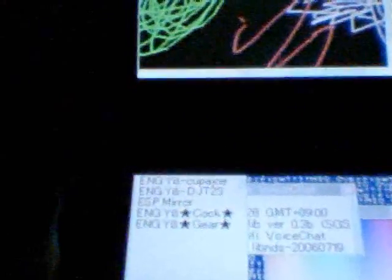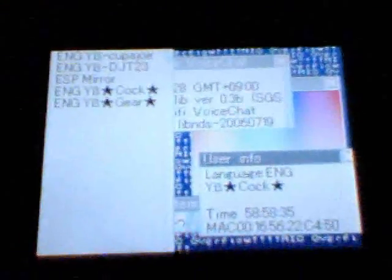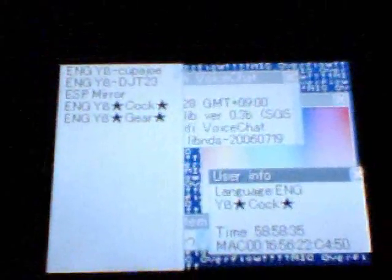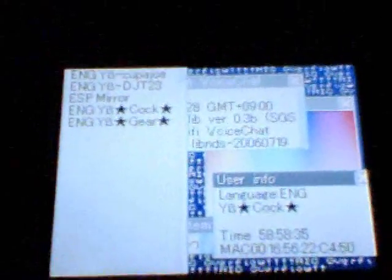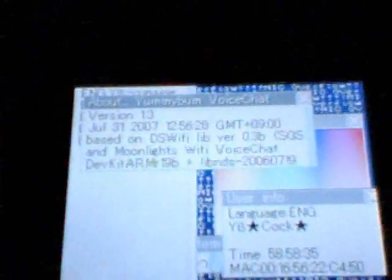You hold down L or R, you can see the item panel. You could touch the user name and see the MAC address, the time, language and so on.